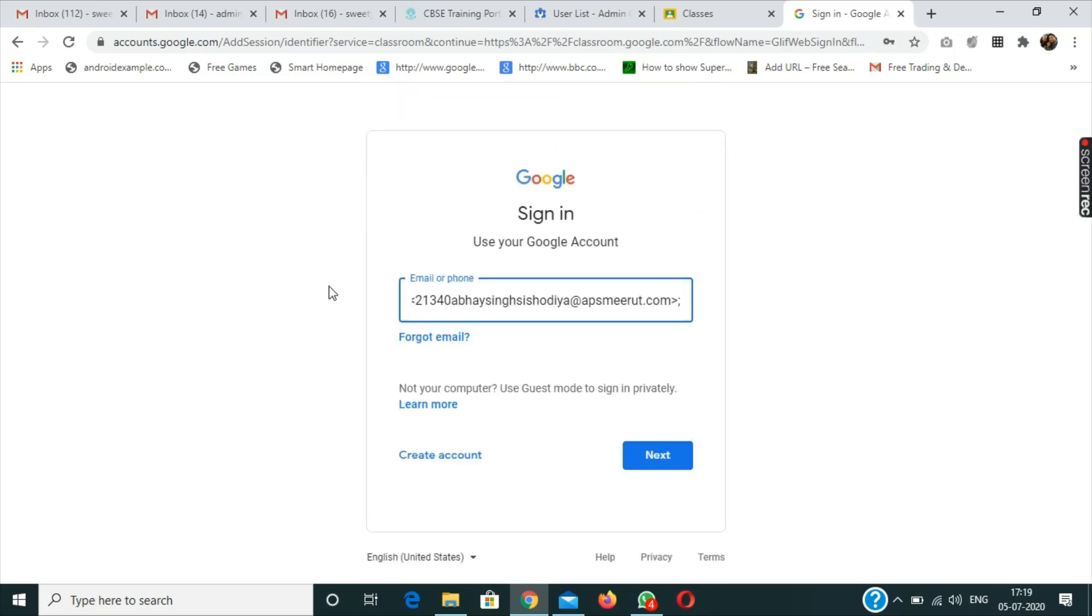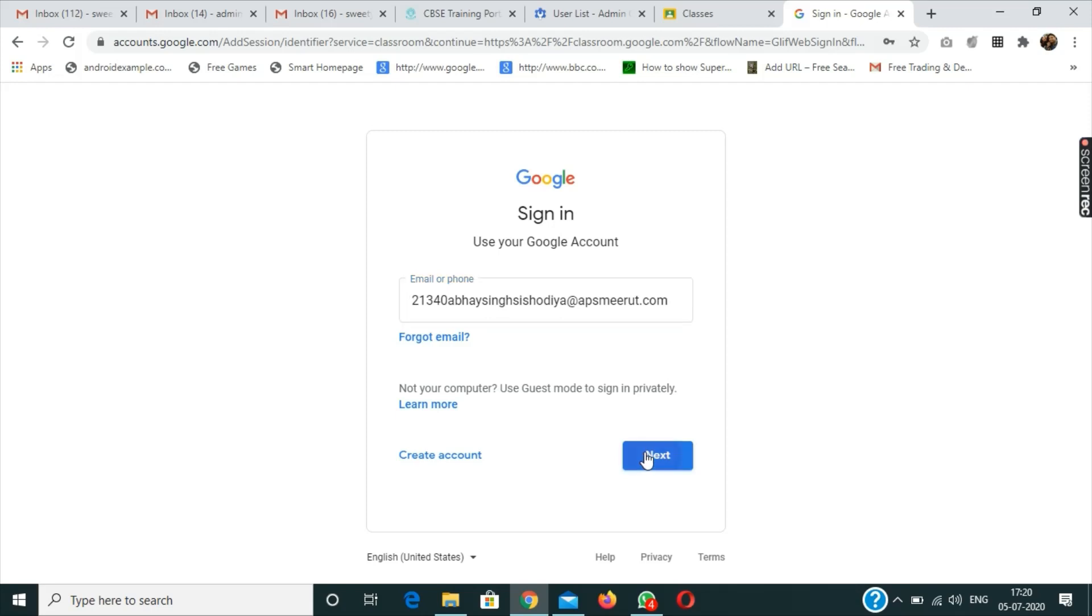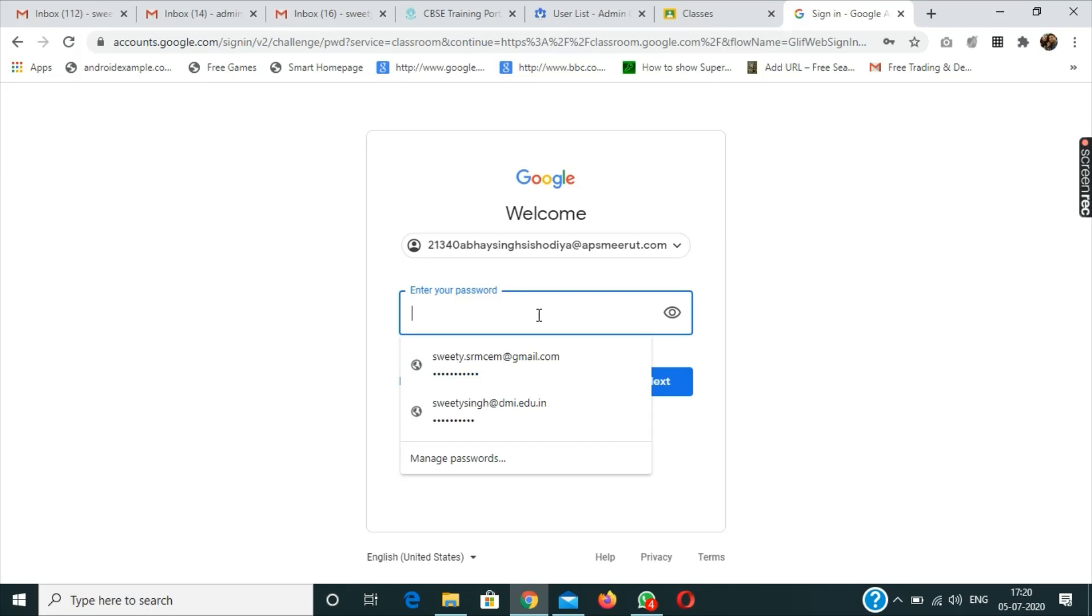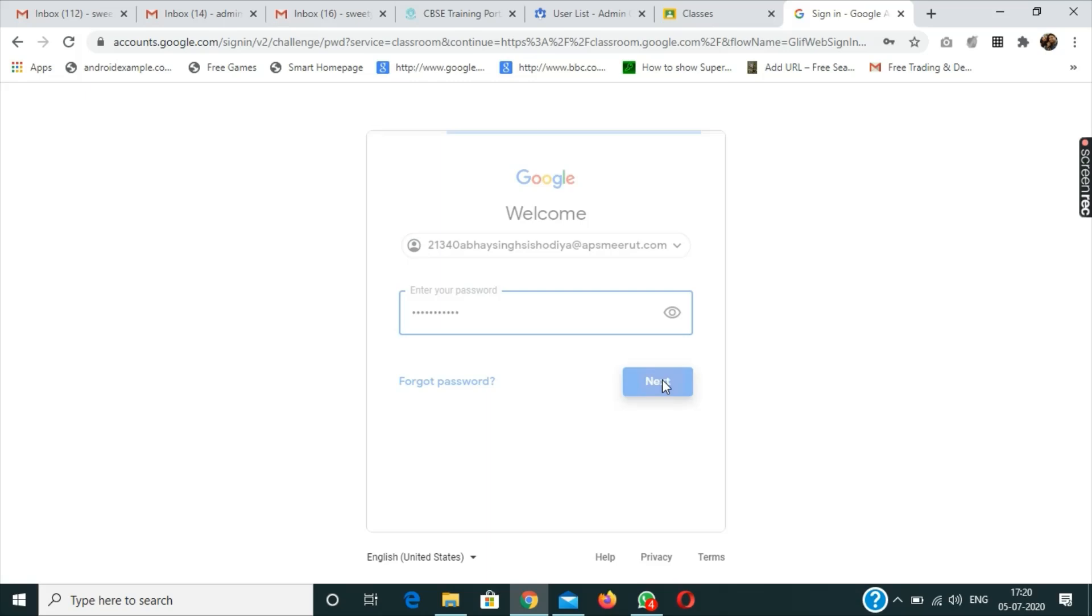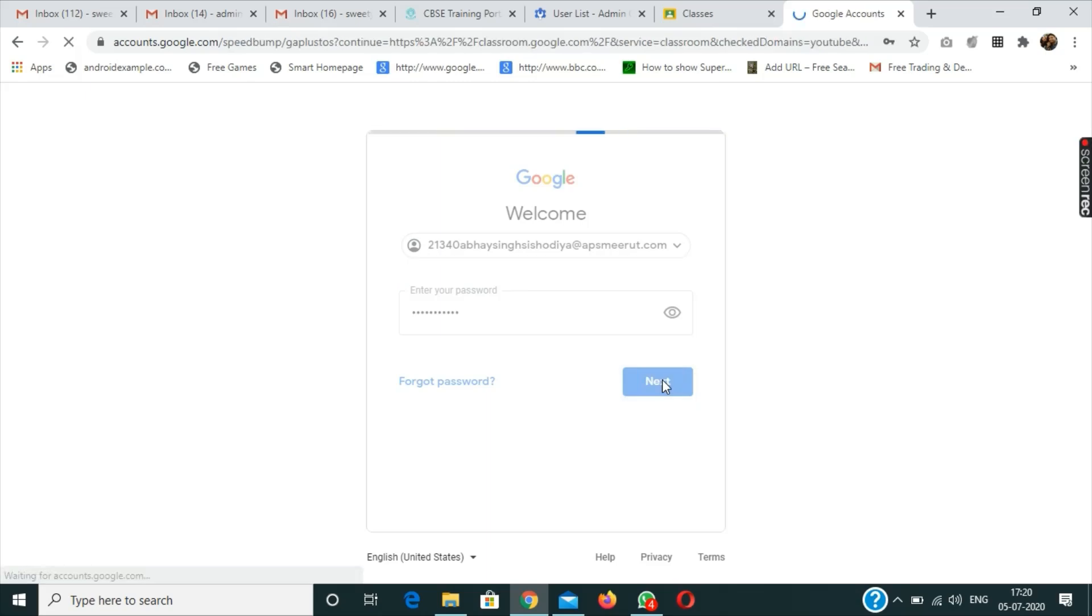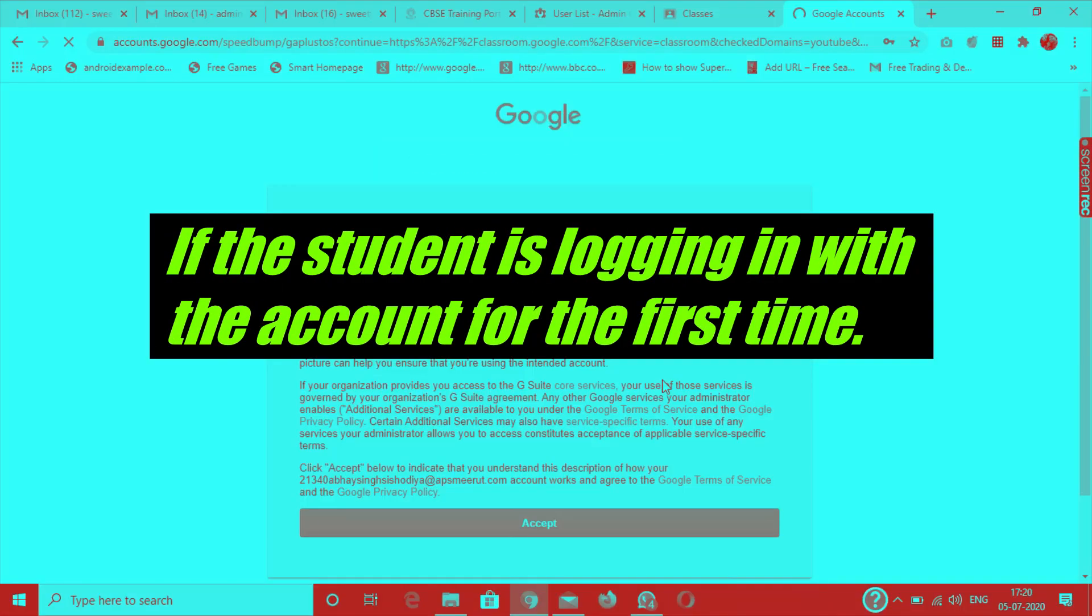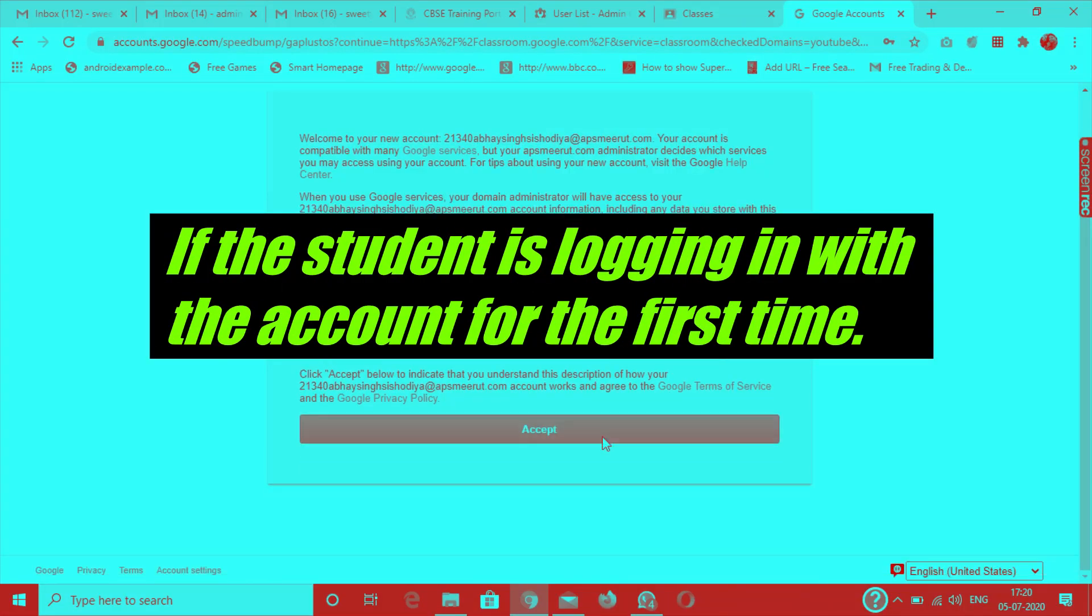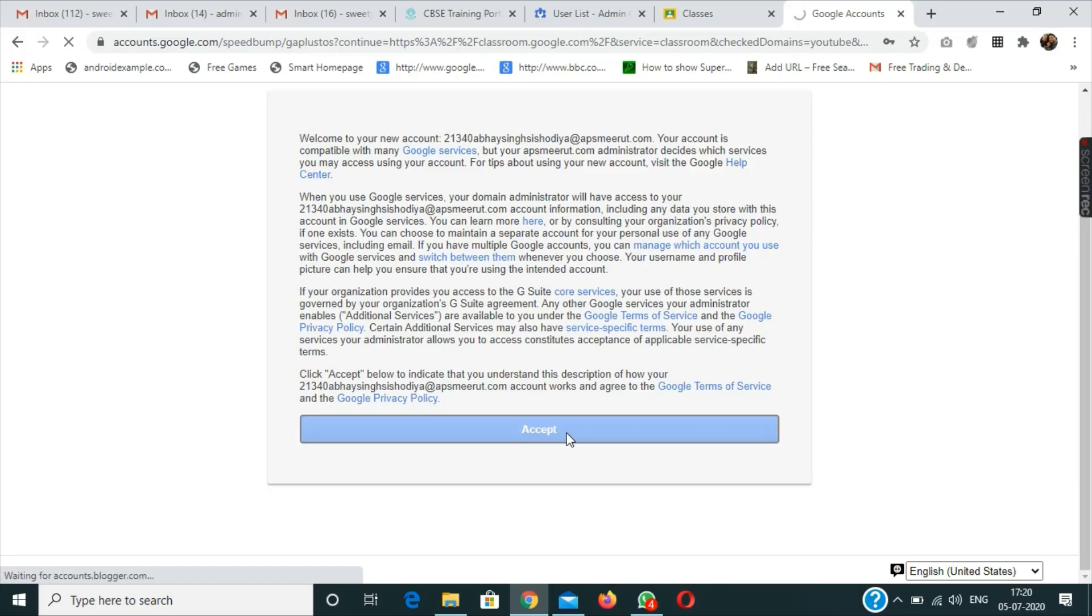I will paste it over here like this and now I will click on the next button. Now I have to write the password and click on next, and then again I will click exit after accepting the terms and conditions of Google.